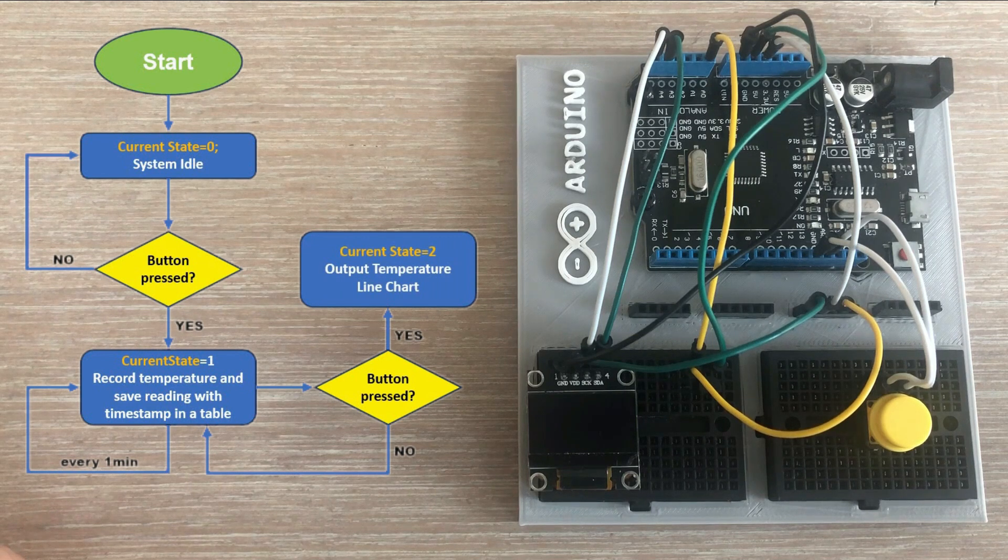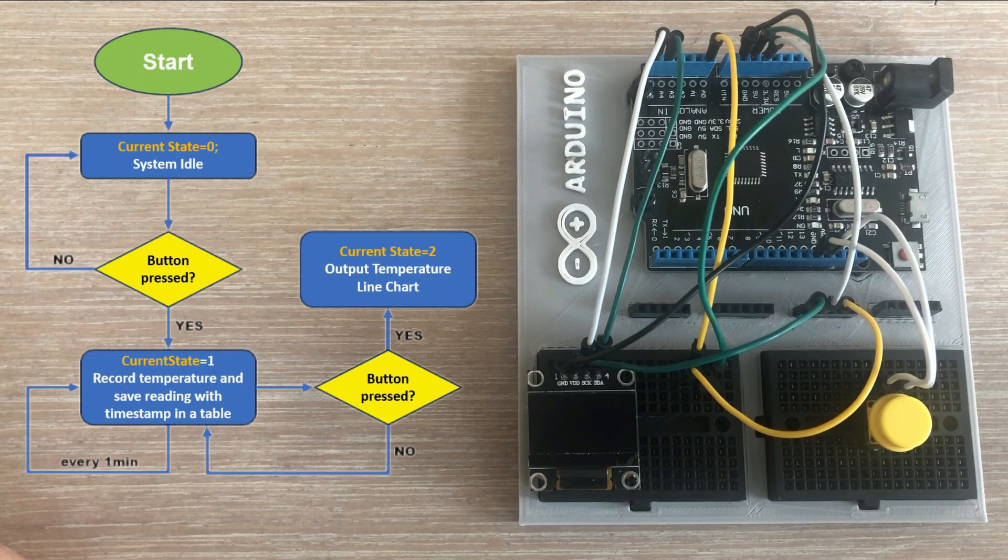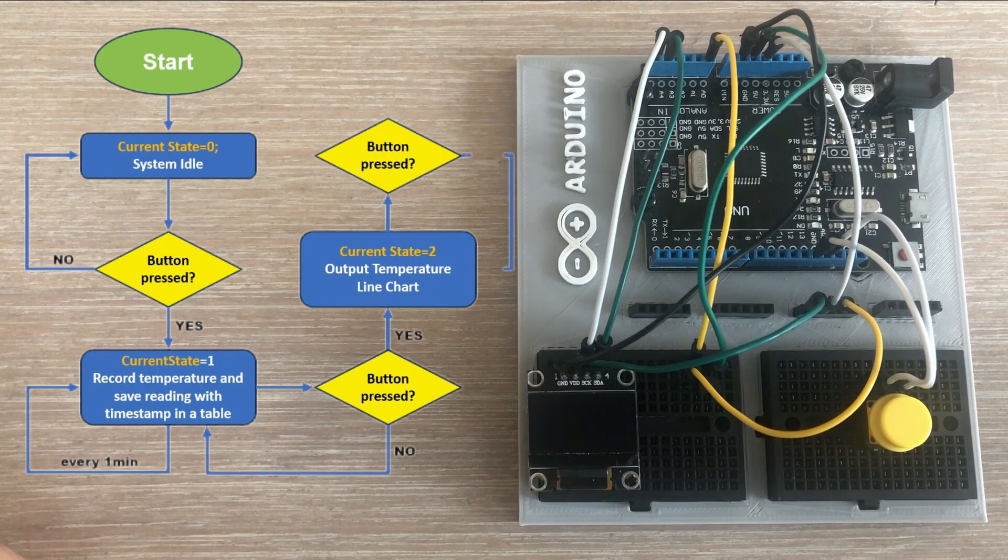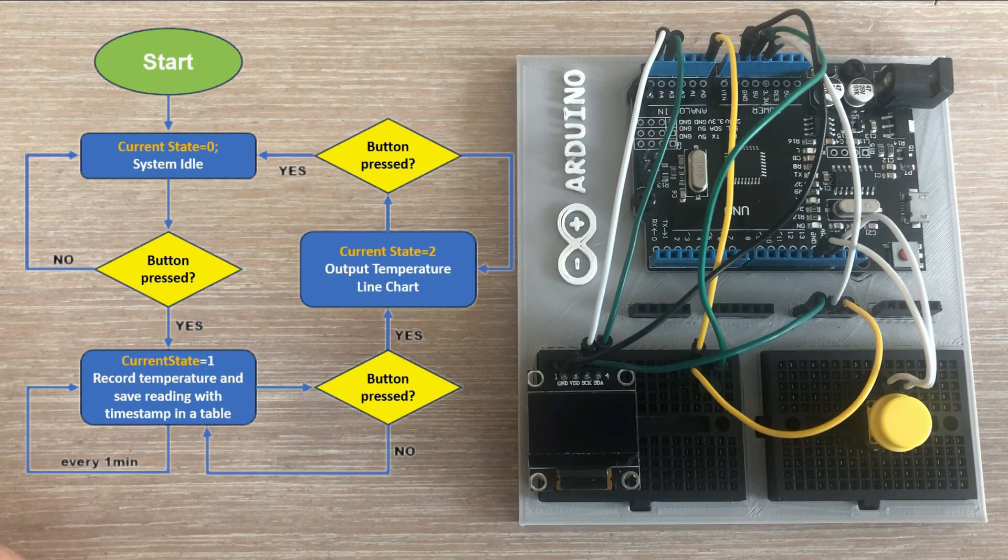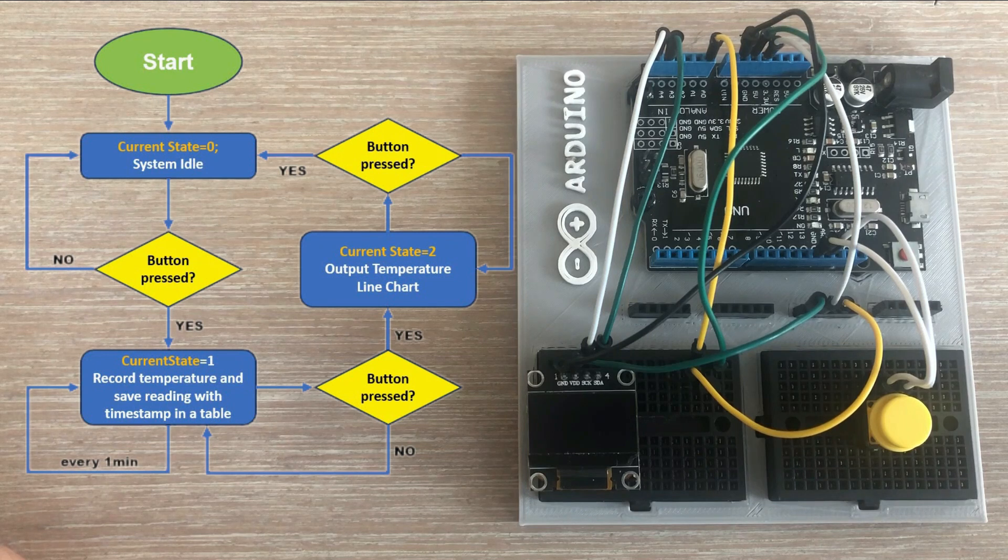In state two the temperature recording is stopped and collected data is displayed as a line chart on an OLED display. We still check for the next button press event and once it occurs the OLED display is cleared and we return to the idle state zero.